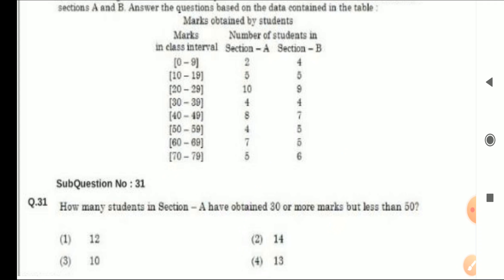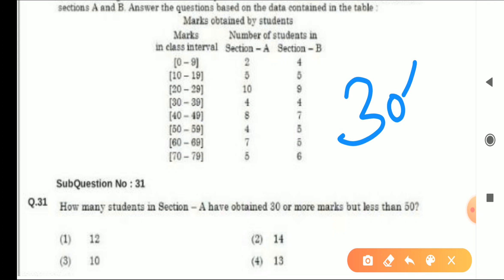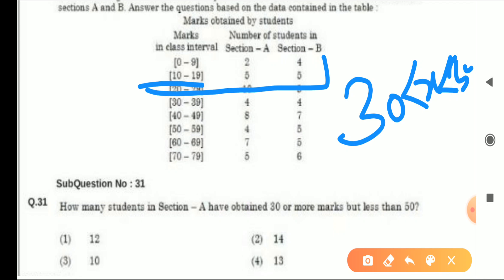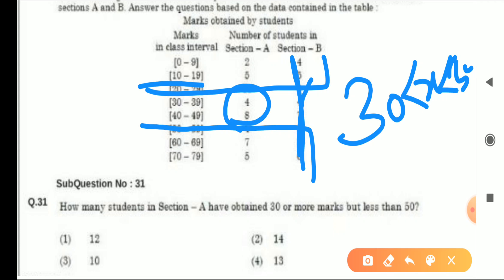Now we start solving the questions. I will not tell you the answers here — you have to tell me in the comment box. Question 1: How many students in Section A have obtained 30 or more marks but less than 50? So we only look at Section A. '30 or more but less than 50' means from 30 up to 49, so the rows above 30 are out and 50 onwards is also out. What remains is 4 plus 8. I hope you can figure out the answer — please tell me in the comment box.